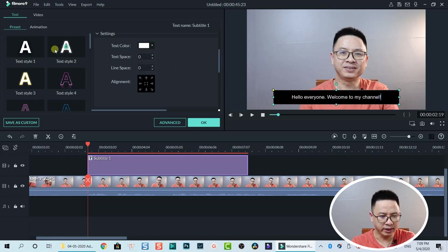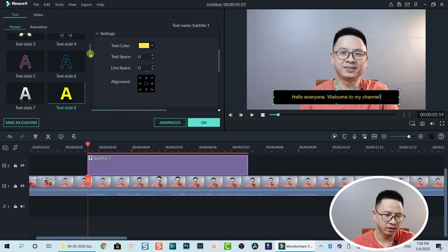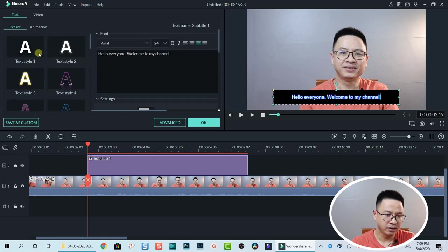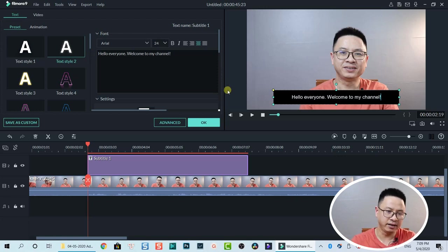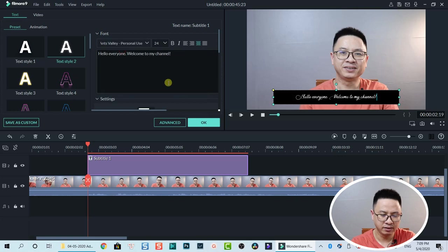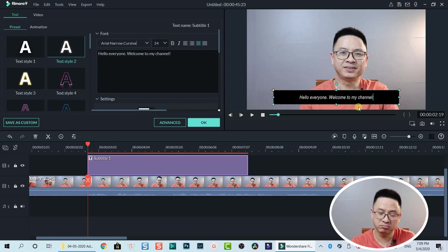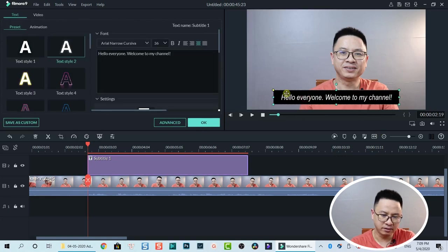You can also change the preset style for your text — there are many different types here. You can go ahead and pick one. I can also change the size here, as well as the font of the subtitle. Let's choose one and increase the size to 36 — that looks good. Now we have the text inside and also a box outside the text.